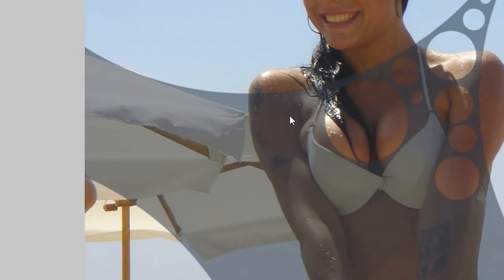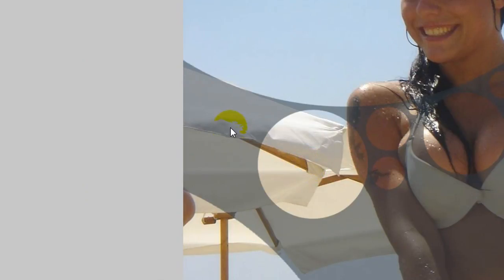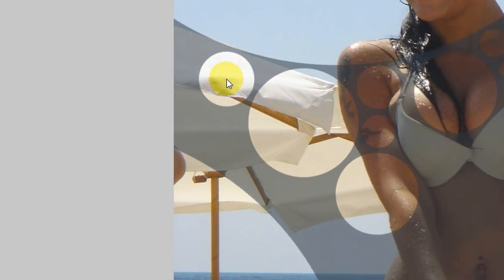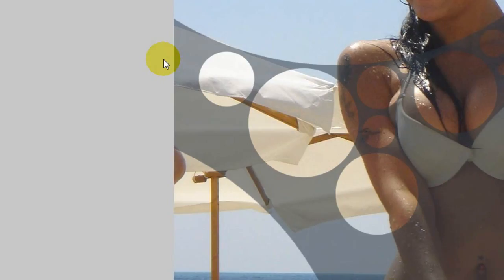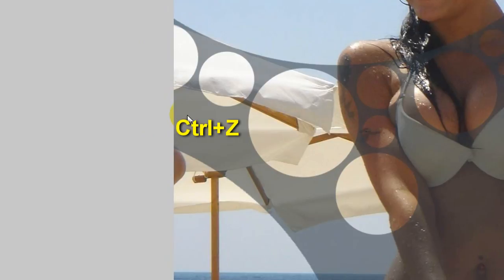Add some more bubbles here and there. Watch out for the bra — we don't want that to show up, we want to hide all that. Another bubble here, add it a bit to the right, and a bigger bubble for the side — the bigger the better. Keep adding bubbles, maintaining the same distance between each other.